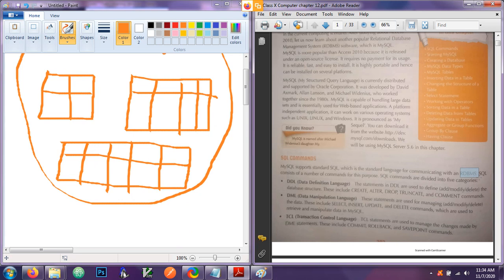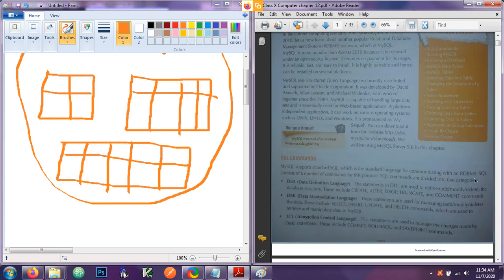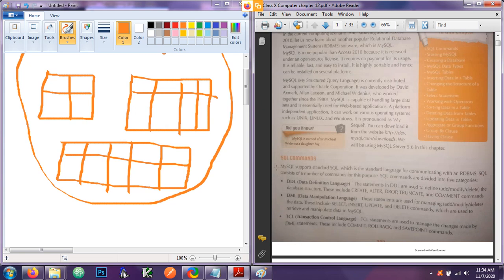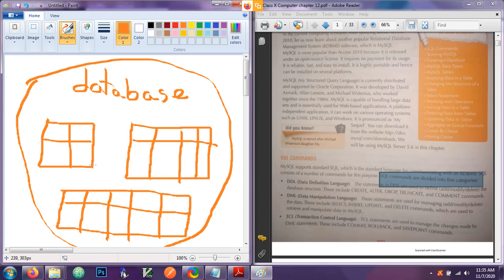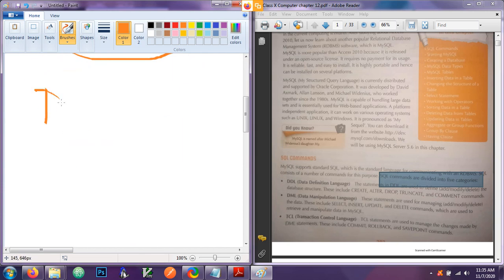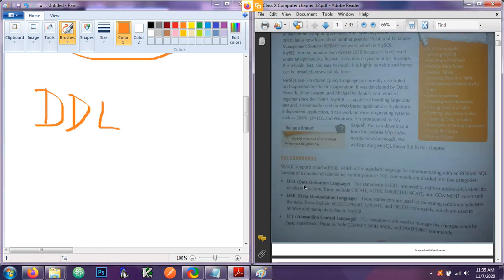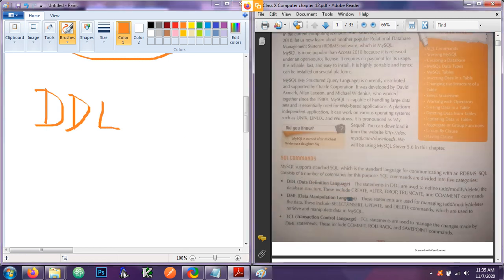MySQL supports standard SQL, which is the standard language for communicating with an RDBMS — that is, a Relational Database Management System. SQL commands are divided into five categories, which we can use to create, update, insert, and manage data in a database. The first one is DDL — Data Definition Language.